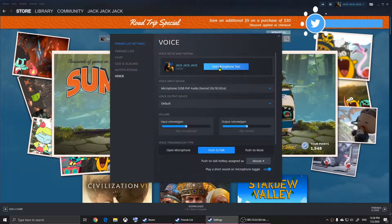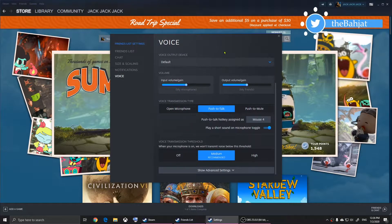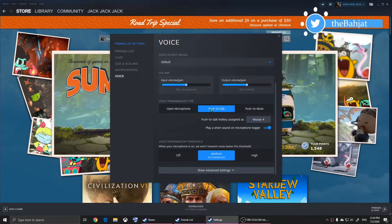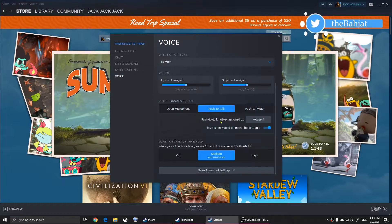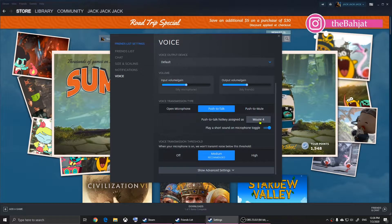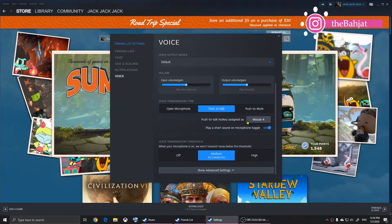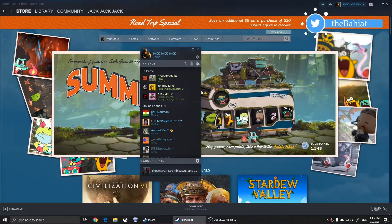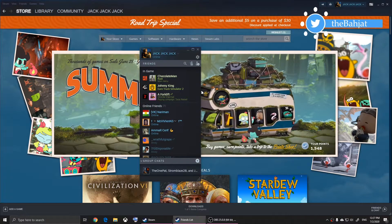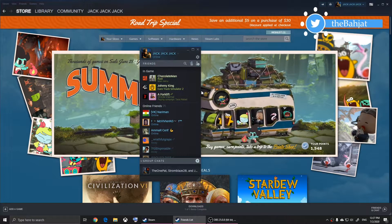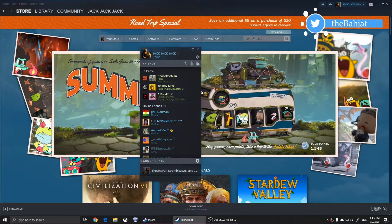I'm going to end the microphone test. It's now push to talk and it's assigned to mouse 4. You don't have to worry about this now because this is only for Steam. Now we are going to jump into CS:GO and see what we can do inside of the game.